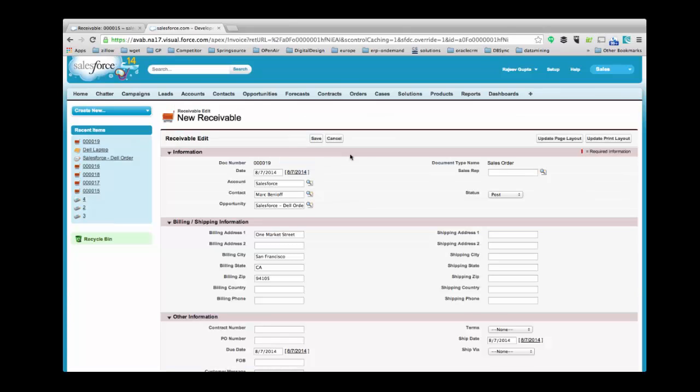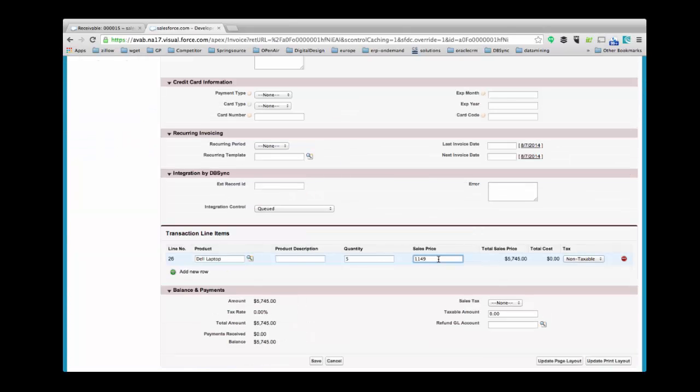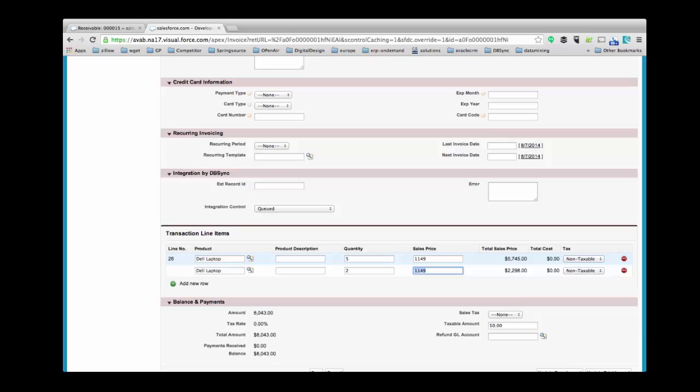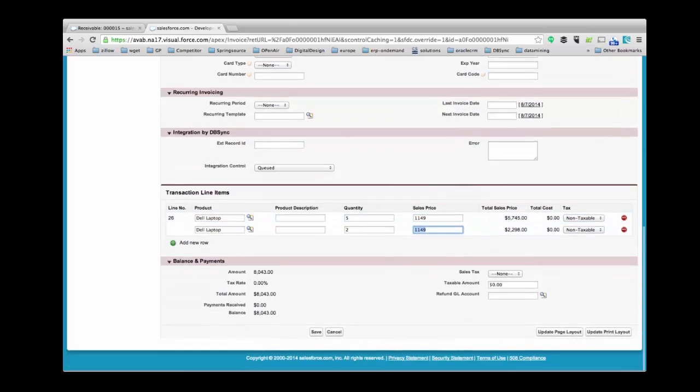Here you can edit the New Receivables record. I will add a new product line item. I'll add product name, quantity, and sales price. And I'll save this record.